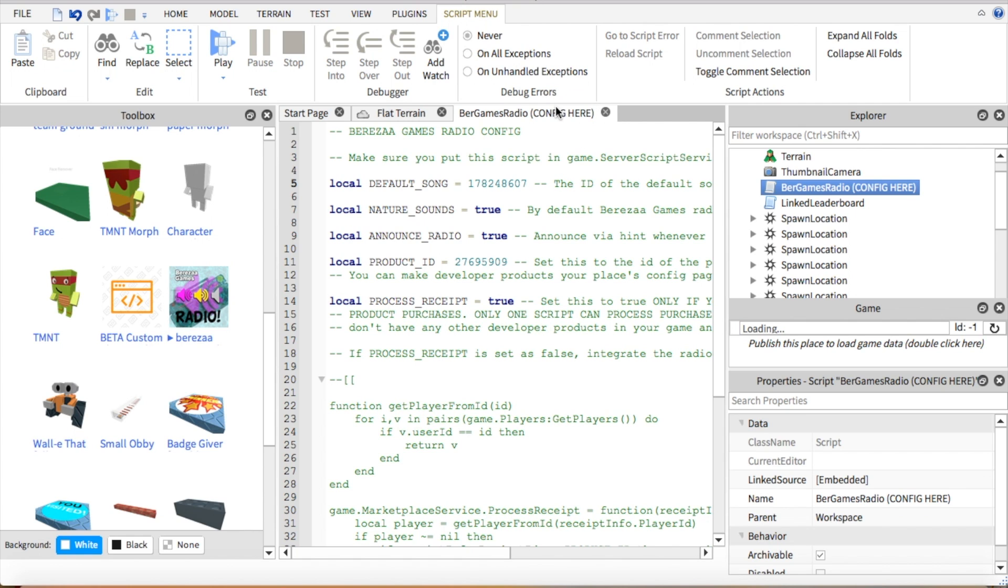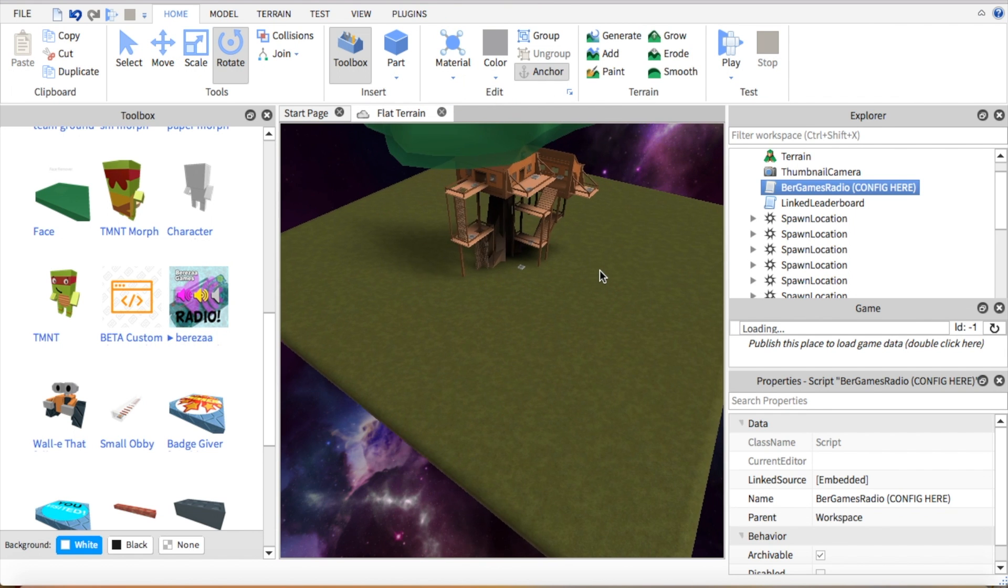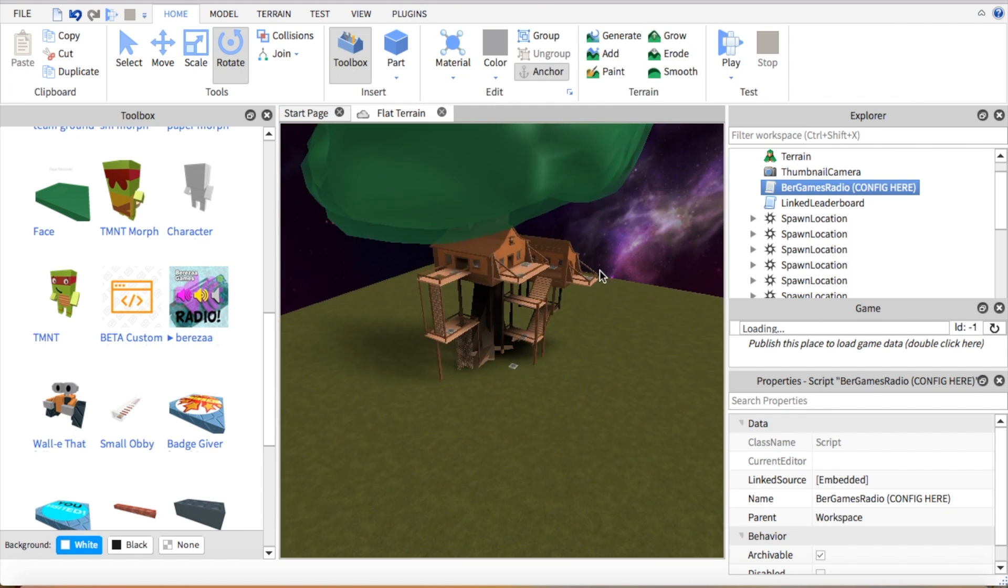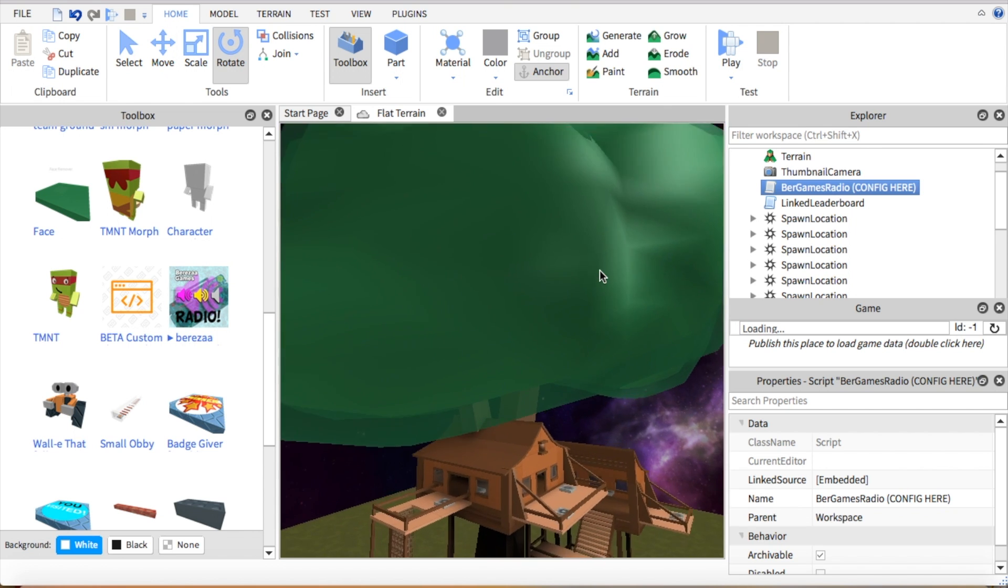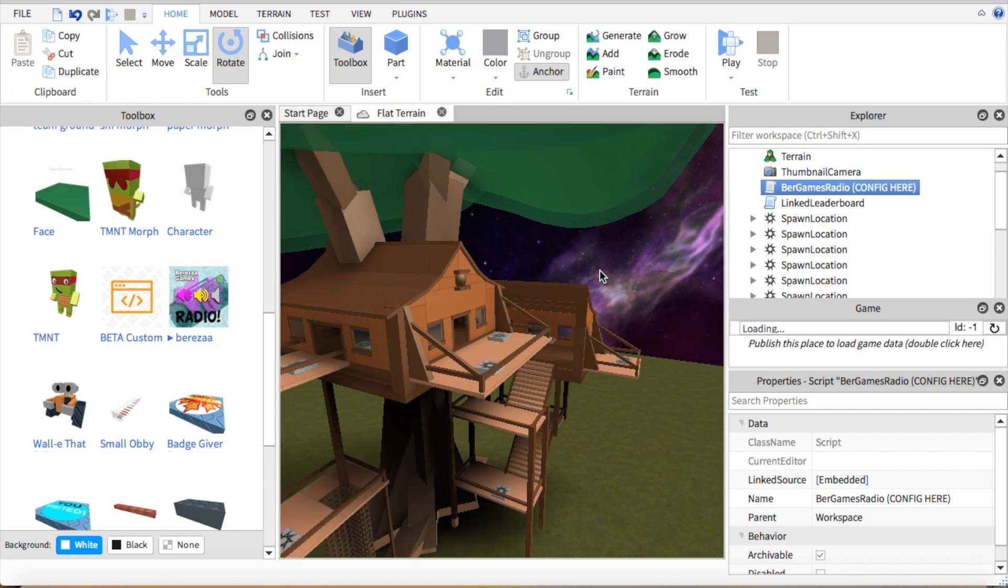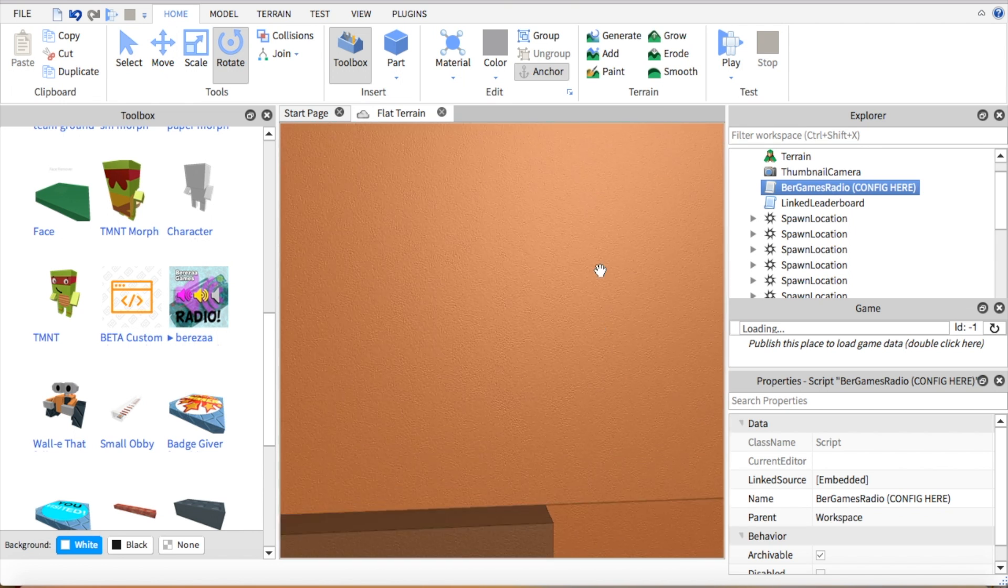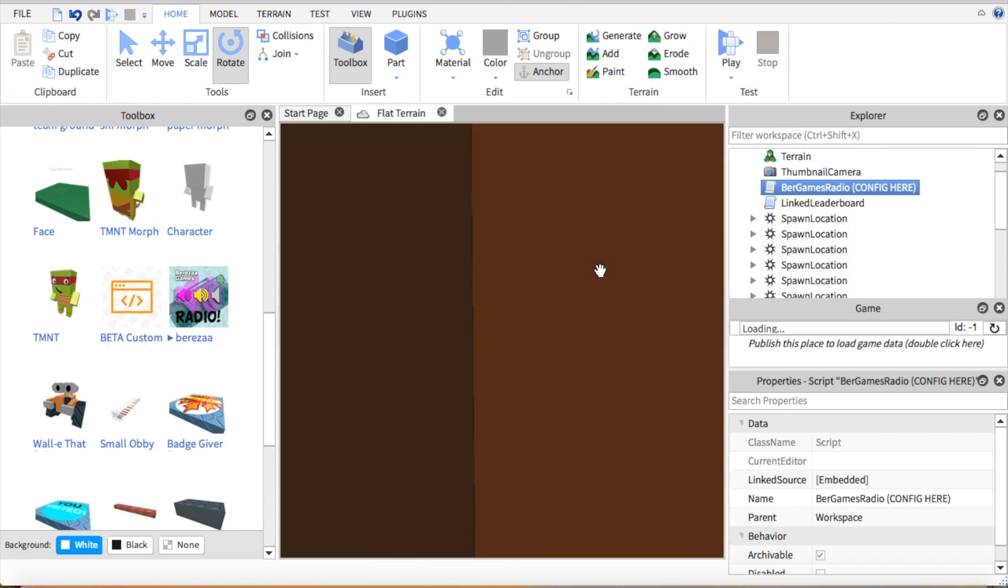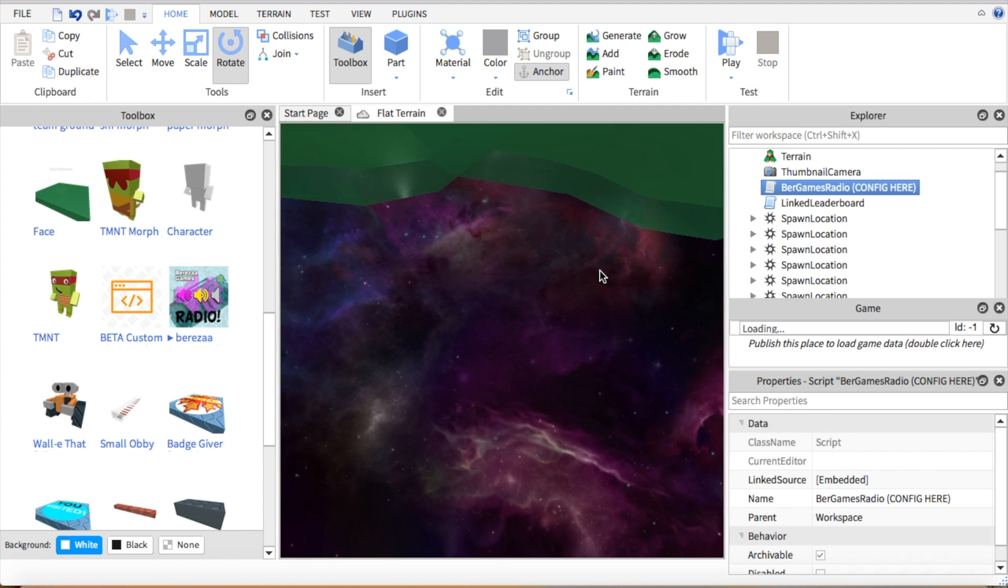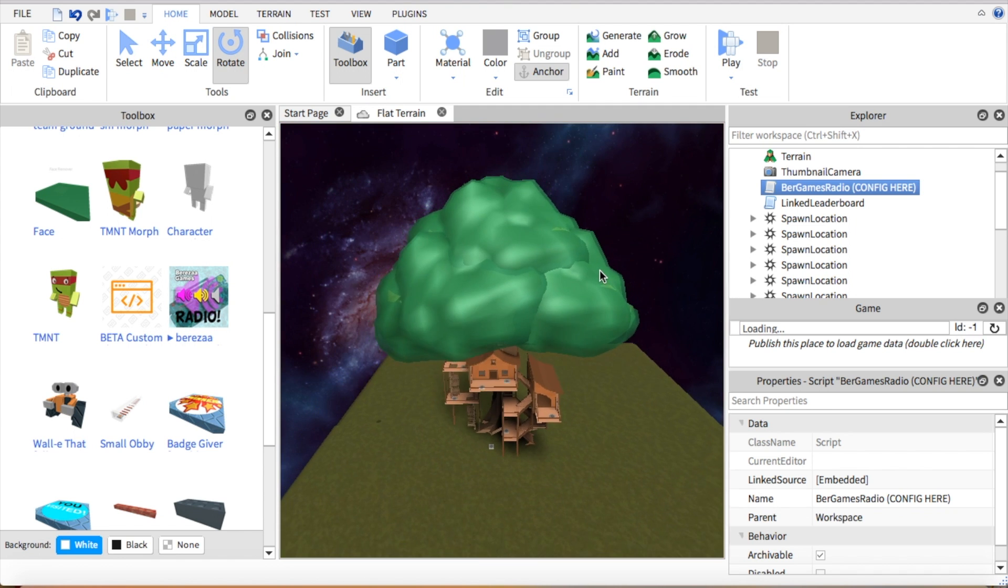So basically now when you play, the music will be playing. But there's a bug right now on Roblox Studio where if you play, it will not hear the music, but it will work if you play it. Like when you publish the game, it will work, I promise. I've tested that out.